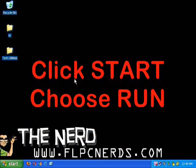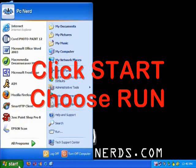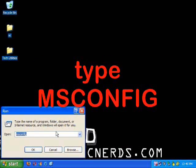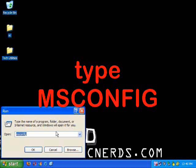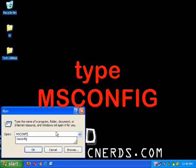To begin, click on start, choose run. On the open box, type msconfig, then press OK.